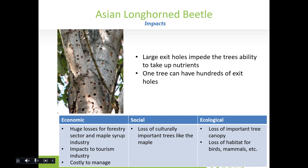Economic impacts of the Asian longhorn beetle include a huge loss for the forestry sector, the maple syrup industry, and the tourism industry — fall colors are a major draw for eastern Ontario. It can also be very costly to manage. Societal impacts include the loss of culturally important trees like the maple. Ecological impacts include the loss of tree canopy and loss of habitat for birds and mammals.